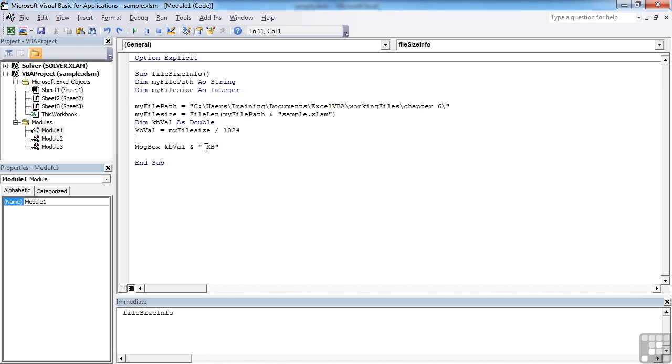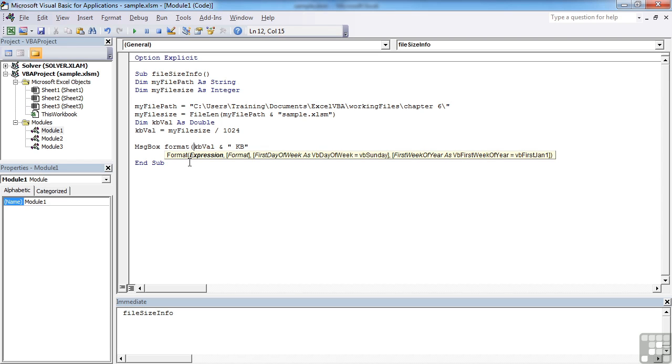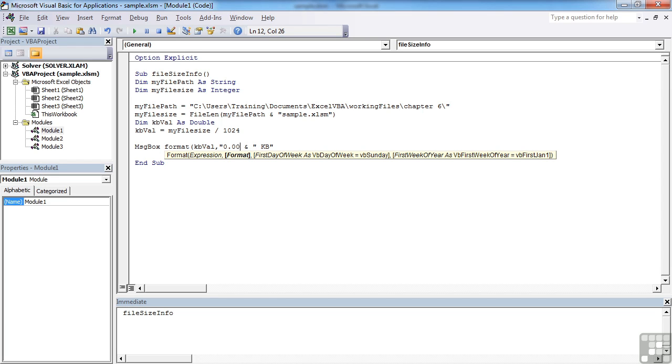And then just to make it a little bit more user friendly, we can bring in another VBA built-in function, and that's the format function to format our kbval so that it only displays two decimal places. So that's comma, open speech marks, 0.00, which is the standard numeric notation for two decimal places.